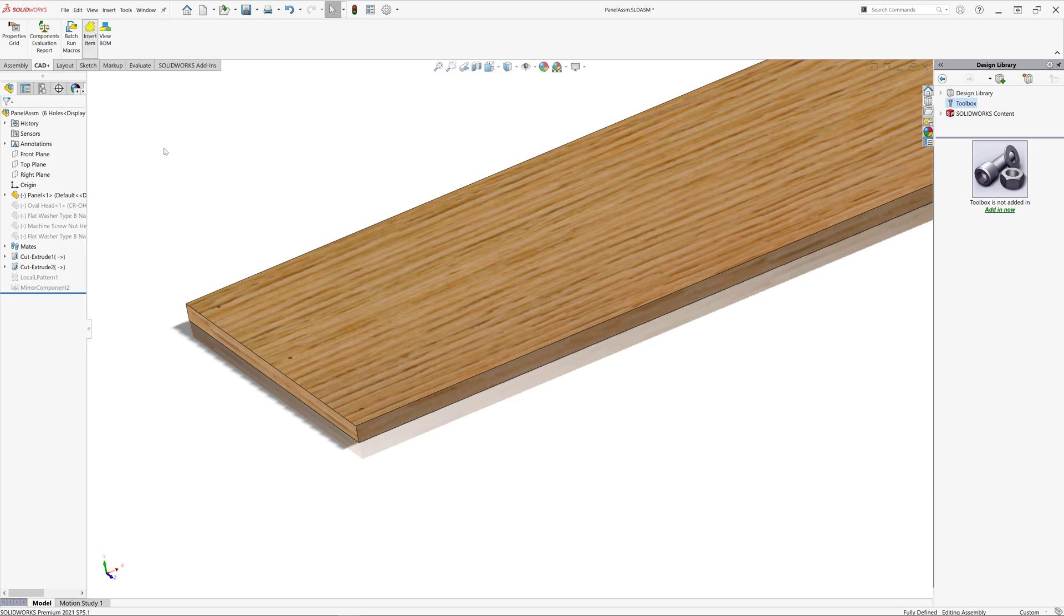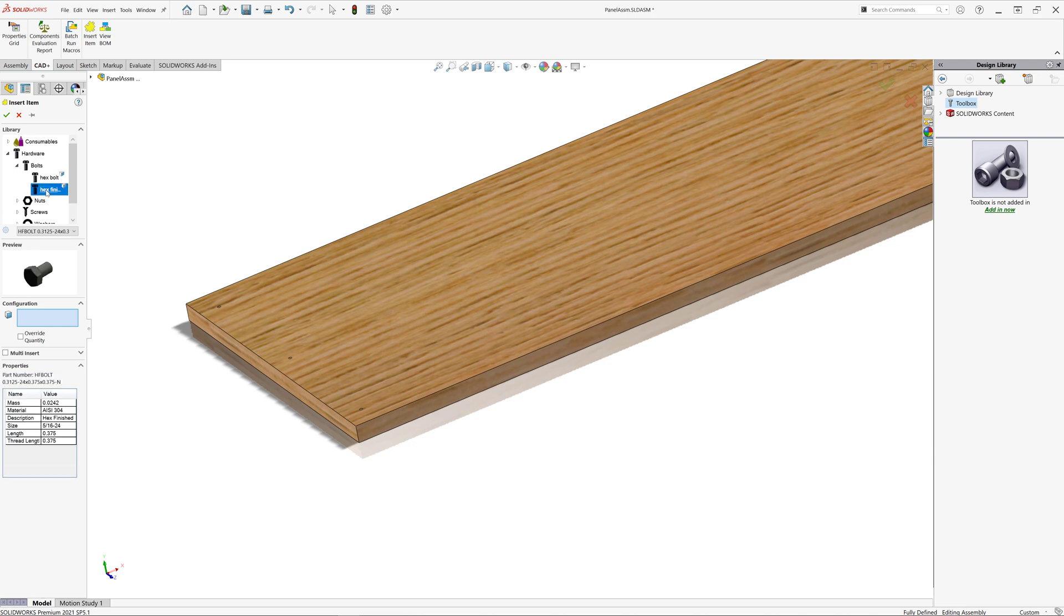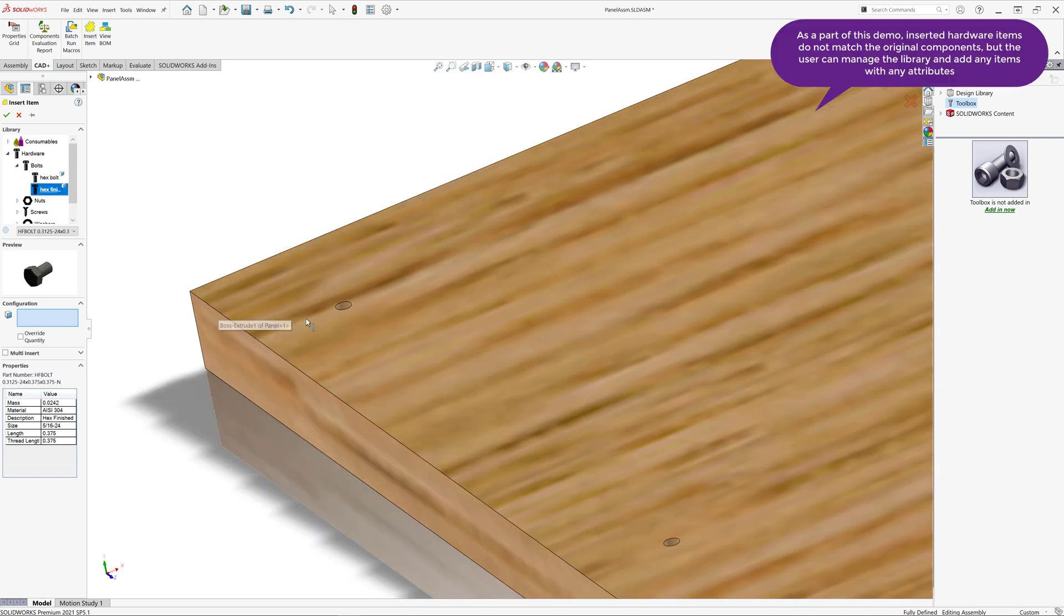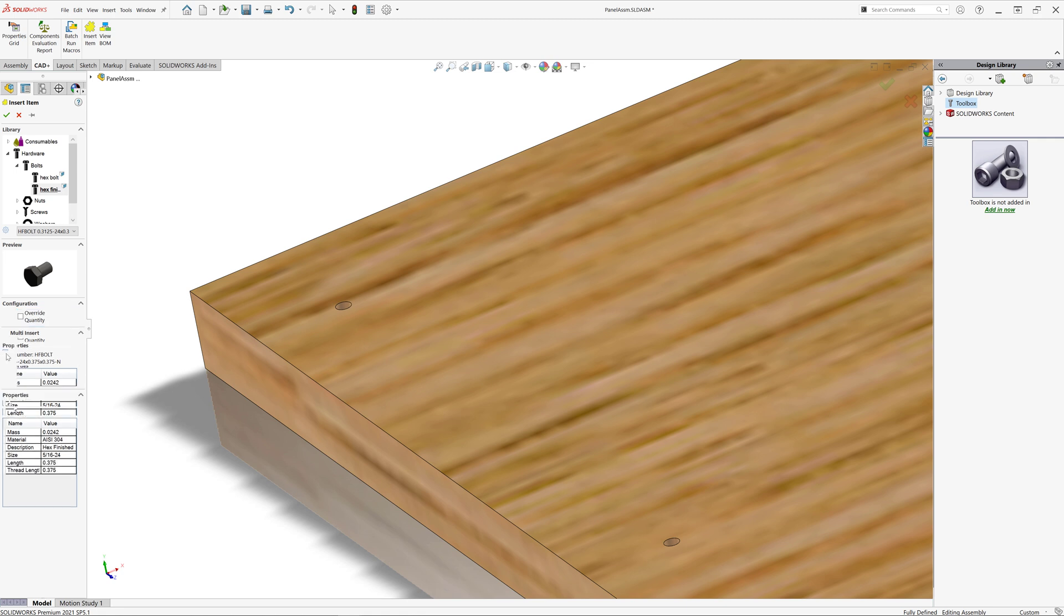This makes your model more busy and also generates more graphics triangles which affect the performance of your assembly. I have suppressed those components and I'm going to replace them with the items from BOM Plus library. This library can be managed by user and you can modify and assign any custom items and properties. At first I will insert bolt and I will need to select the hole I want to attach this bolt into.